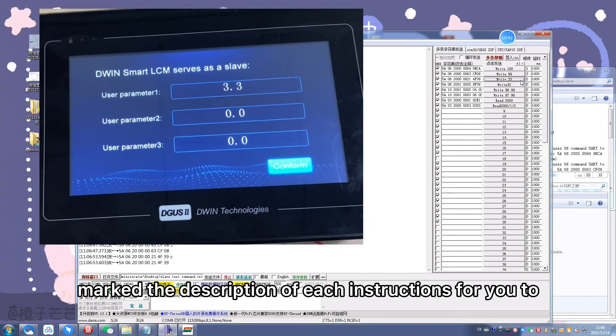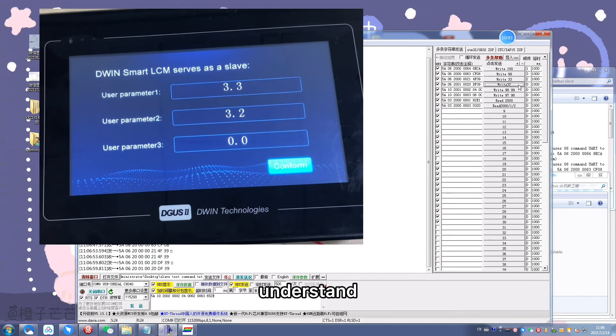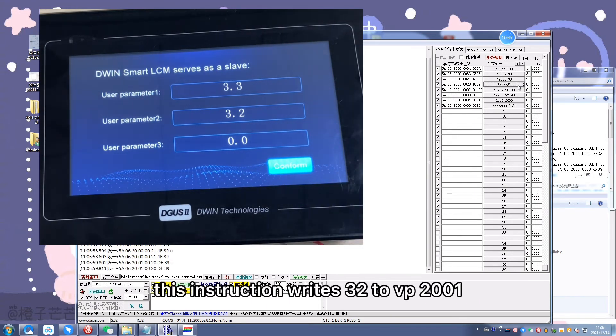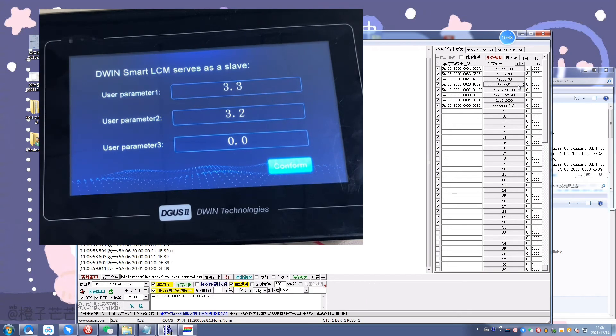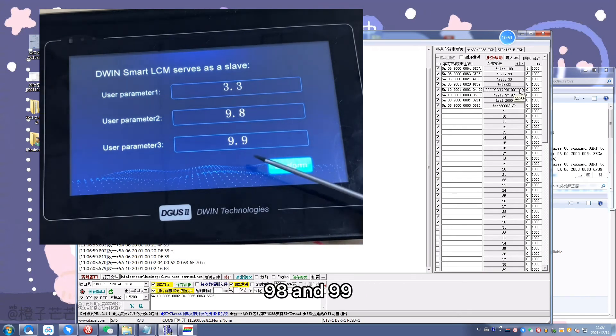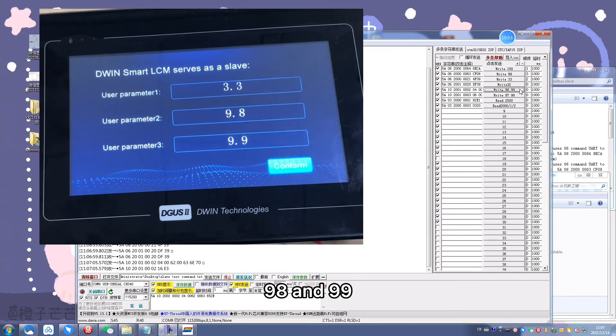The next instruction reads 33 and responds in hex to the master. The last instruction reads the value of VP2000, 2001, 202 and responds to the master in hex.